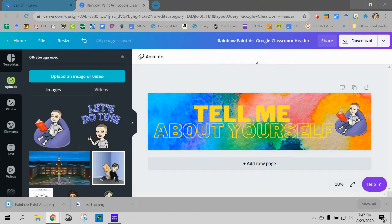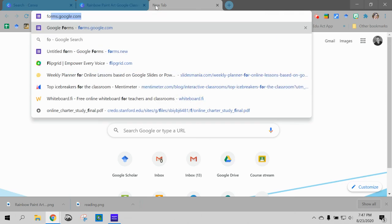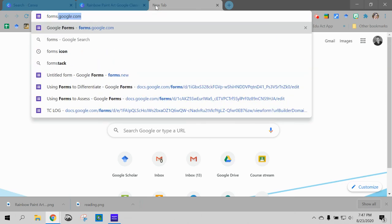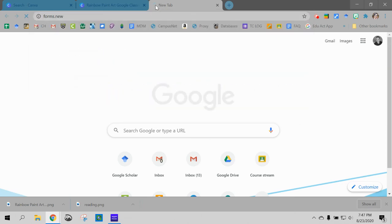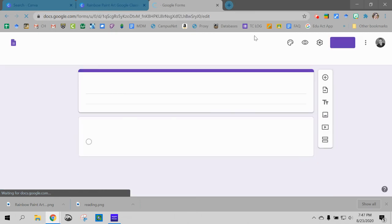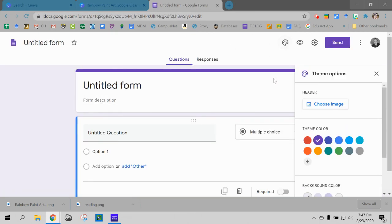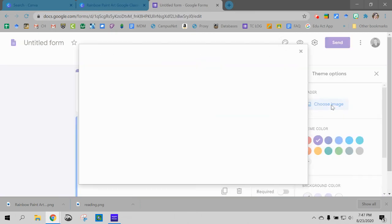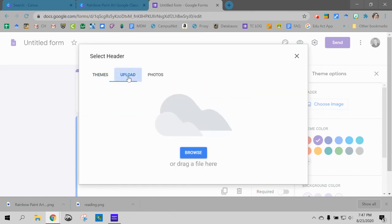And just like you did before with slides if you went through that video, you can open up your form or if you already had it ready to go. Just open up a new one. And I'm going to go to customize theme. Choose my image. Press upload.